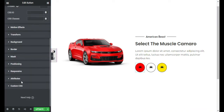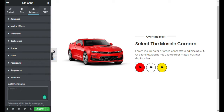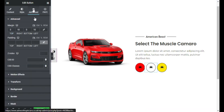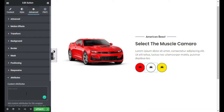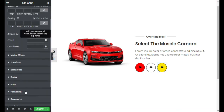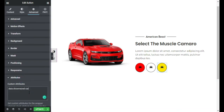Now I will add HTML attributes to the buttons. I will edit the first button — in Advanced I will go to Attributes and add 'data-show' with the value 'red-car'. I will copy this and go to the second button, go to Advanced, Attributes, paste and change 'red' to 'white'. Then go to the third button, Advanced, Attributes, paste and change 'red' to 'yellow'.